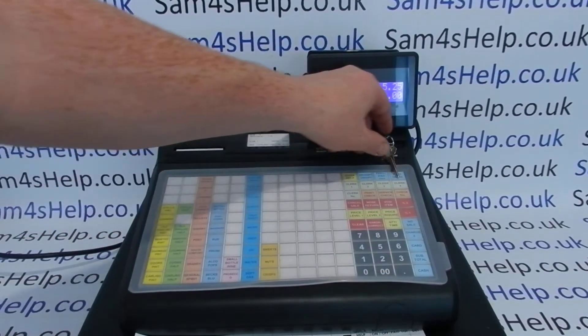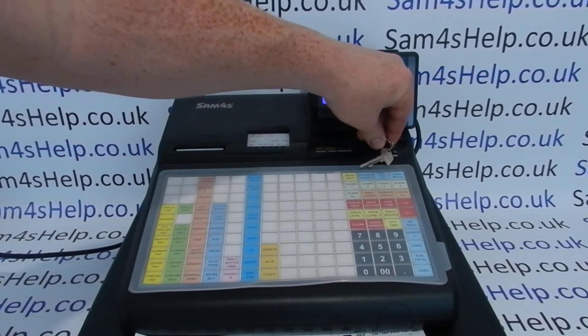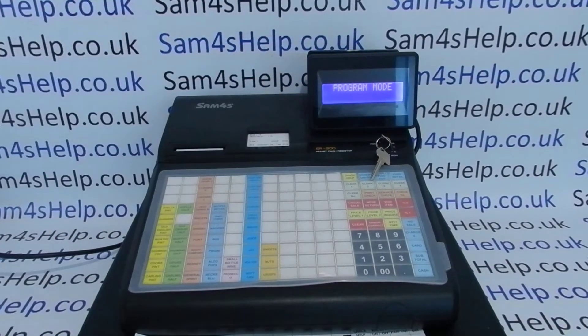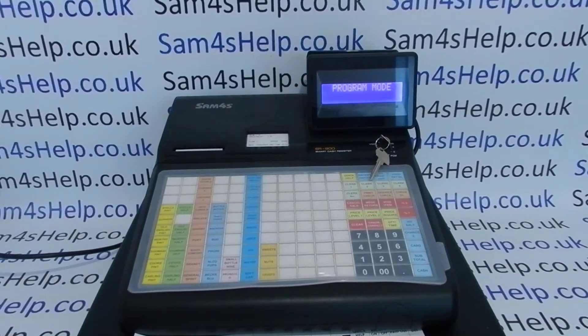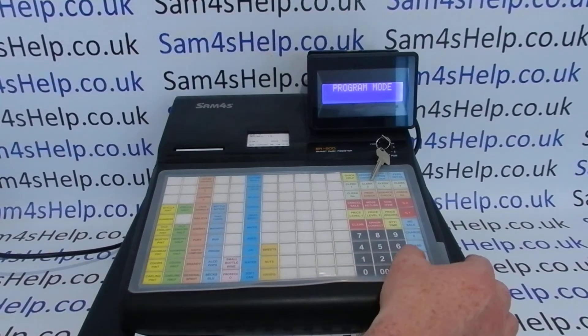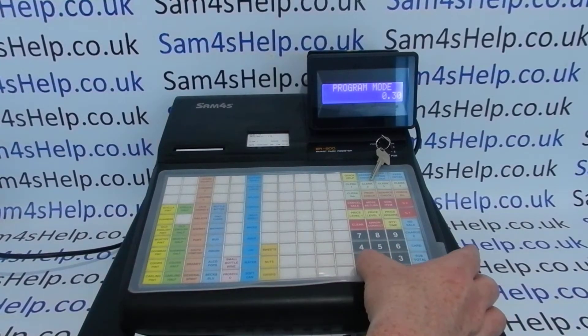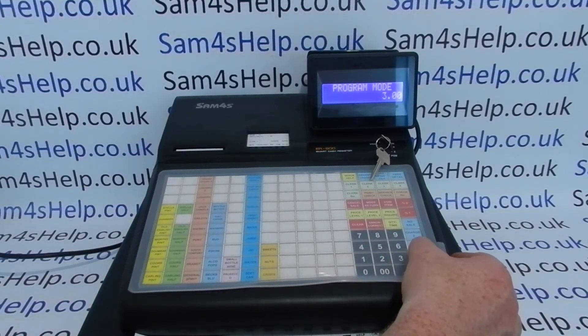First thing to do is to turn the key round to the program mode, and then on the 0 to 9 keypad type in 300 and then press the subtotal key.